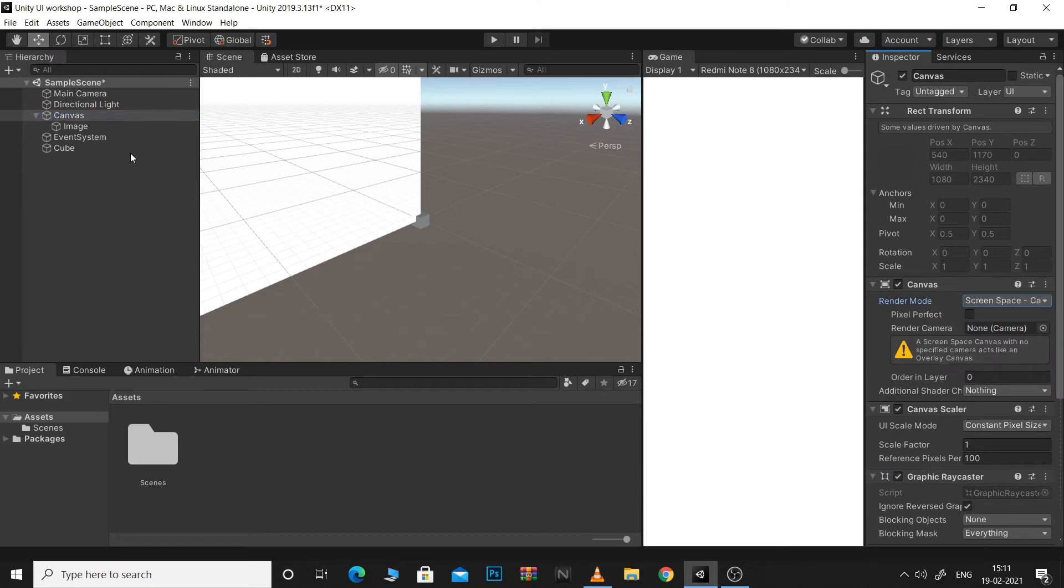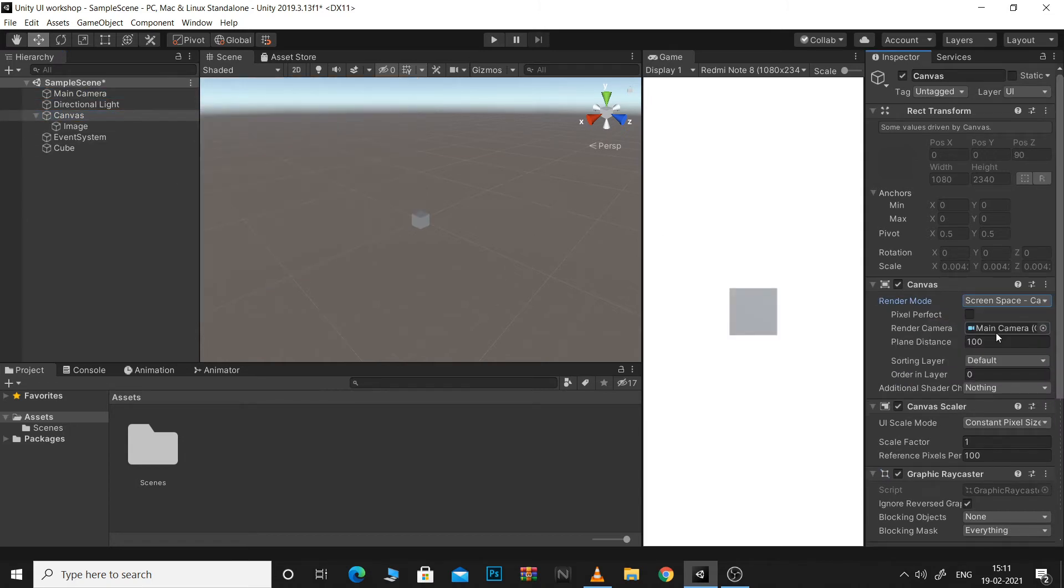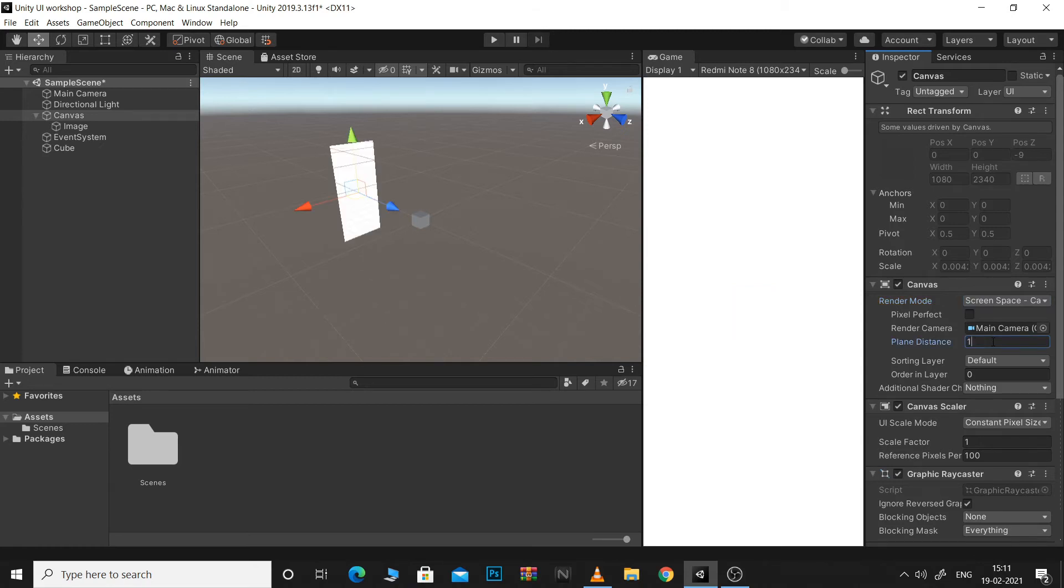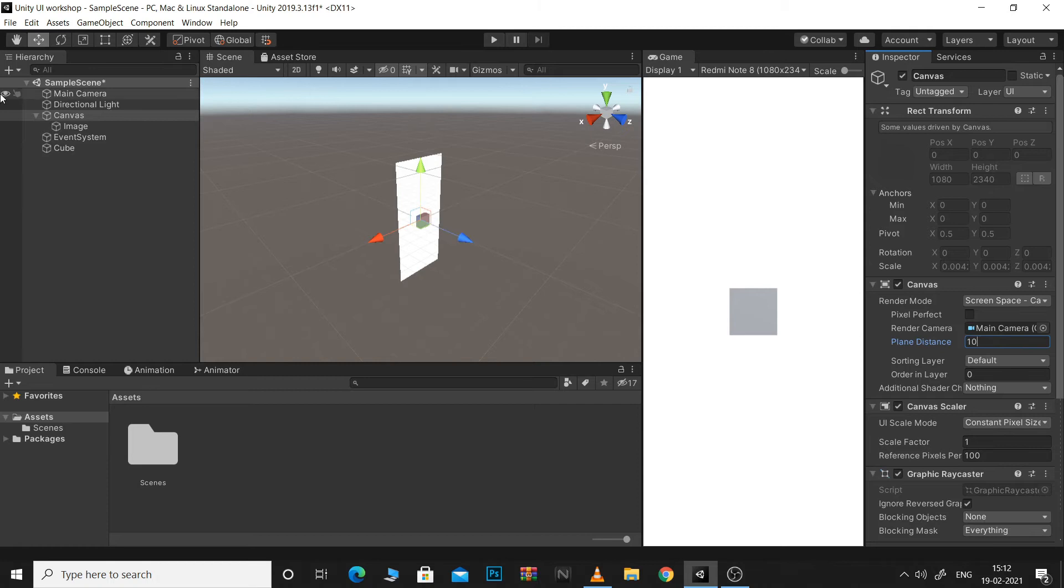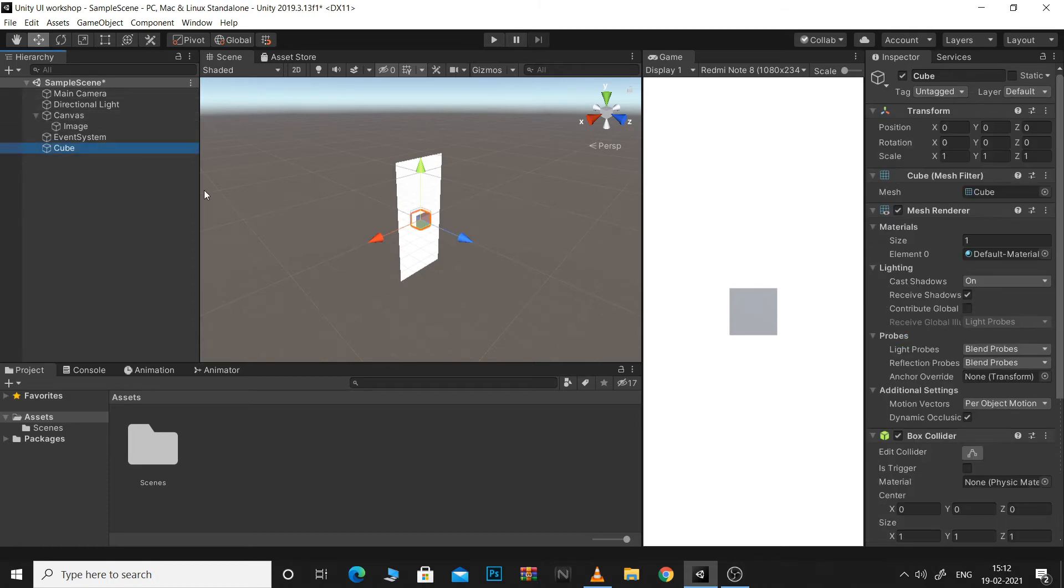Here we need to define a render camera for our Canvas. This Canvas will now be rendered in front of the camera facing the camera but at a certain distance from the camera. Now what we can do is move a cube closer to the camera than the canvas and it would become visible in the game view.